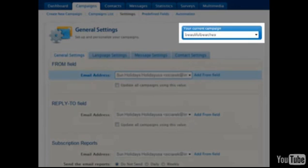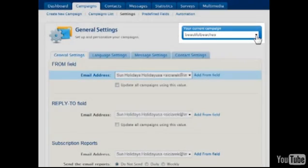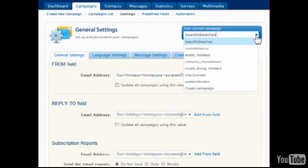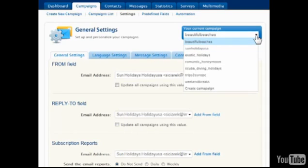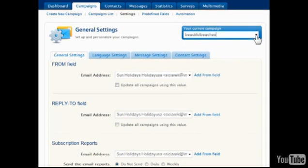First of all, please note the current campaign box near the top of the page. This drop-down list is used throughout GetResponse when any changes or additions are being made which will be specific to one campaign.